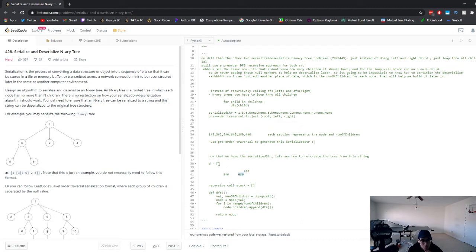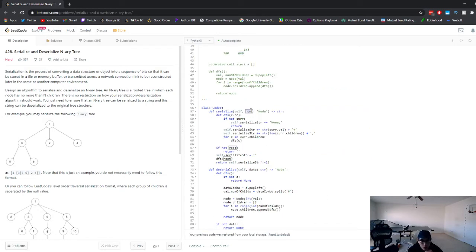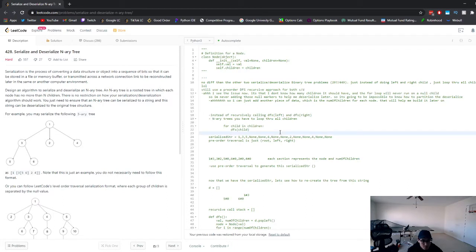I'll walk through step by step with a recursive call stack to show you how everything gets populated and traversed with the DFS, so you can really deeply understand this. First, you need to understand the problem. To serialize and deserialize basically means we have two functions: a serialize function where we're given a root node and turn the tree into a string, and a deserialize function where we take the string and turn it back into the original tree structure.